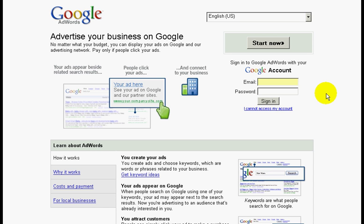Let me show you how to set up your AdWords account. Now go to adwords.google.com. Once you are here, click on start now.